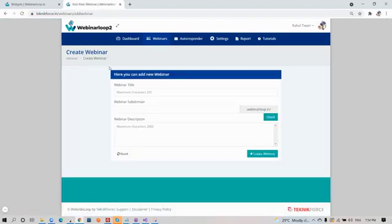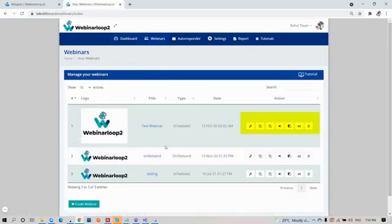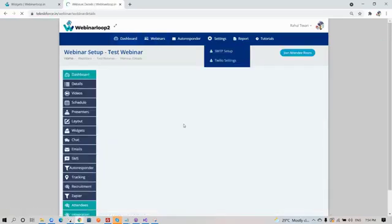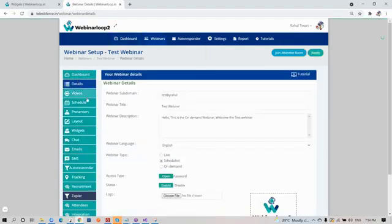All you need to do is add in the details for your new webinar, like the title, subdomain, and descriptions. You also have actions button, like your webinar setup. If we click on it, you will see all the steps you need to complete for your webinar to go live.